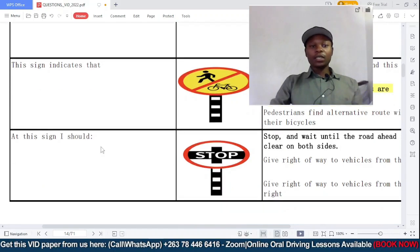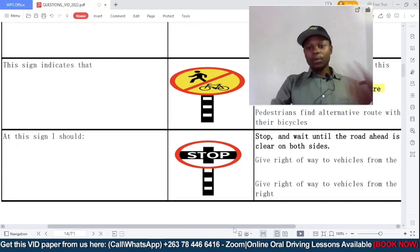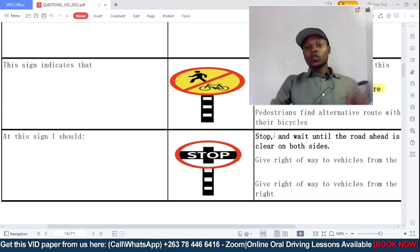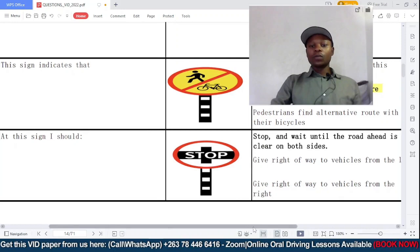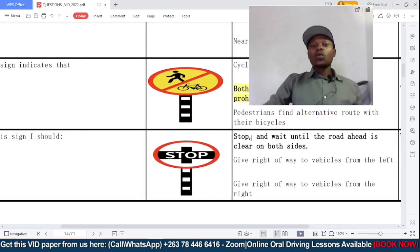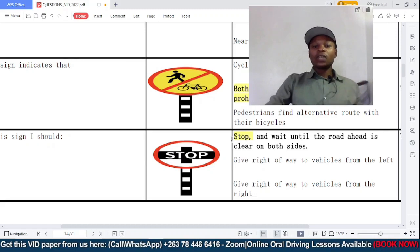This sign — what should you do at this sign? This is a stop sign. Should you: A: stop and wait until the road is clear on both sides; B: give right of way to pedestrians coming from the left; or C: give right of way to pedestrians coming from the right? At a stop sign it is mandatory that you stop and wait until the road is clear. So A is the correct answer.